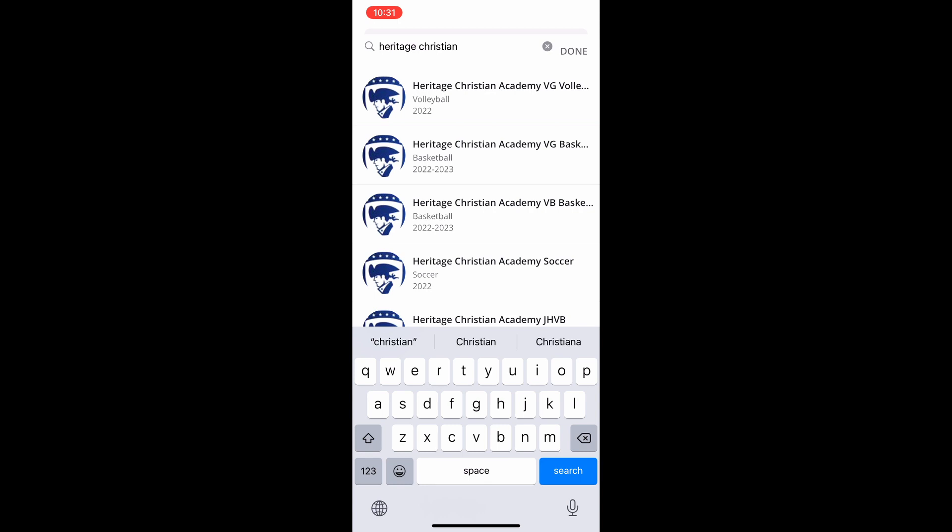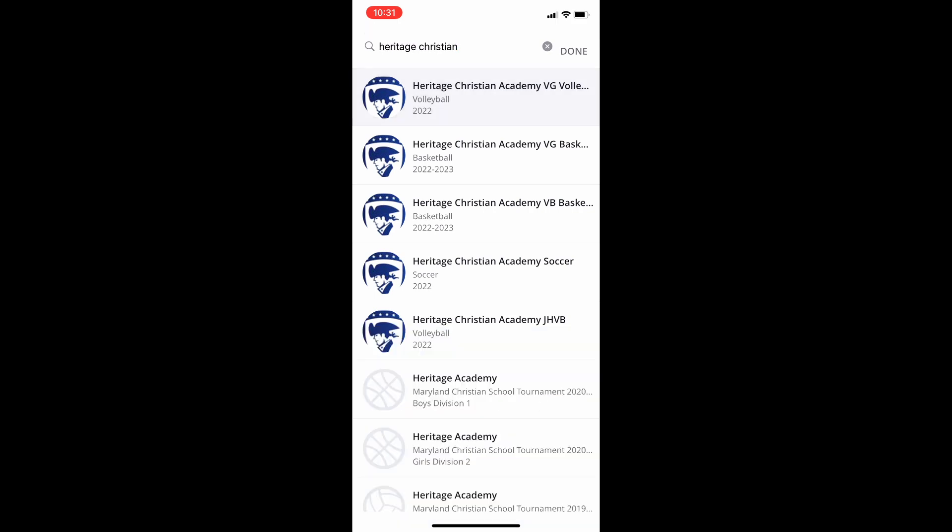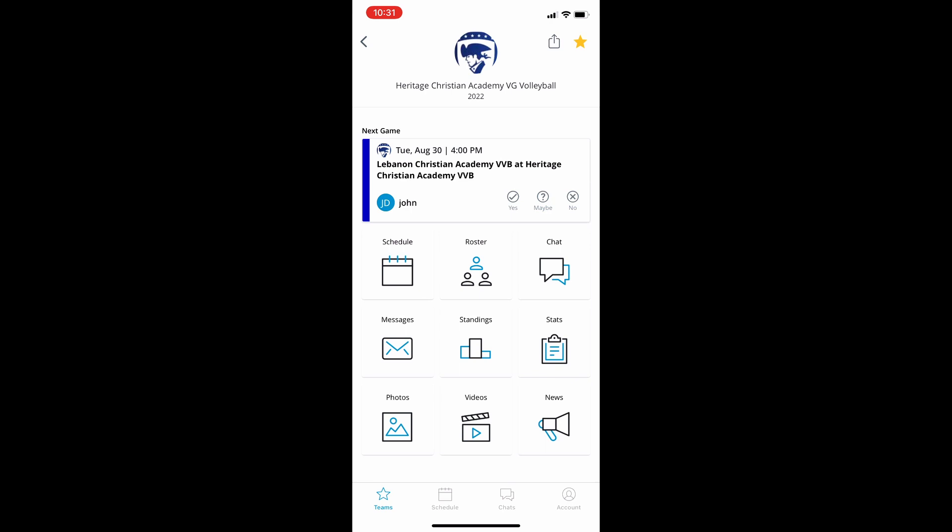And so for the volleyball team, you're going to go ahead and select varsity girls volleyball, and it will ask you if you'd like to favorite this team. I would recommend doing so, and that way it will be on your home page on the app.